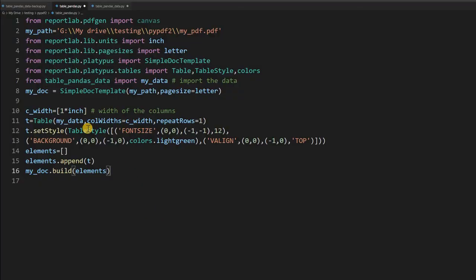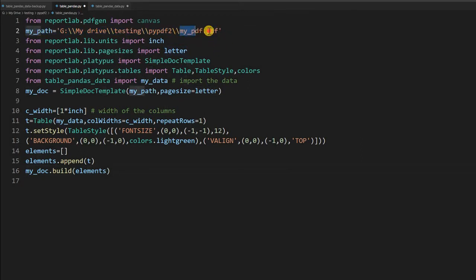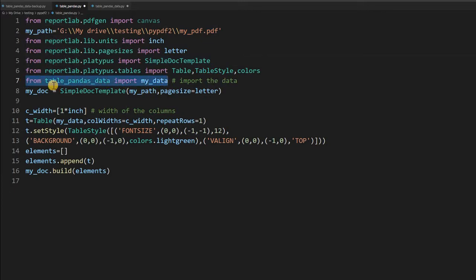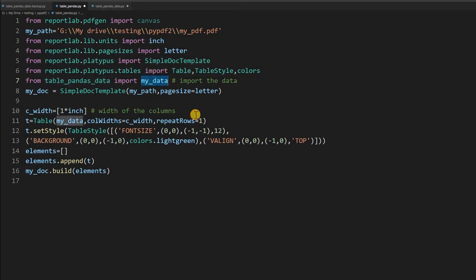This is our main file where we'll be working, and this file generates our PDF document. At line number 2 we have given the path, and 'my_PDF' is the file that will be created or updated. The rest are all libraries we are importing, and the important part is line number 7 — the table pandas data file. From that file we'll take out 'my_data', which will be a list, and populate it here.